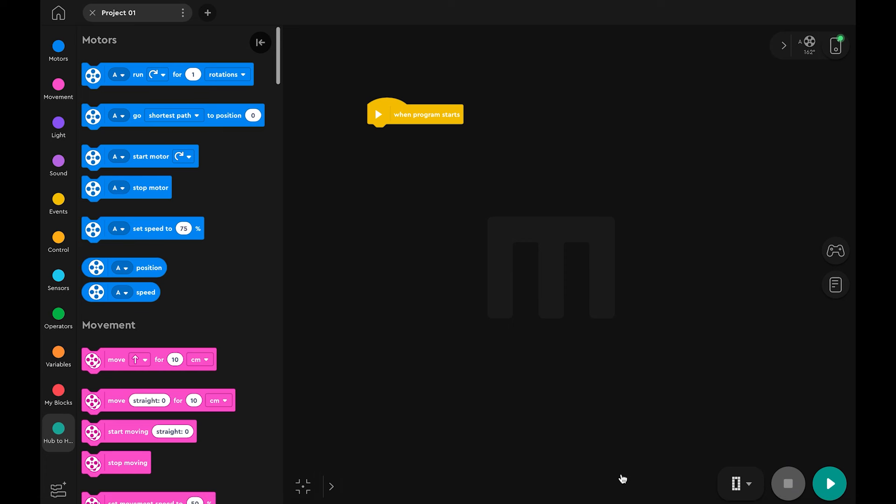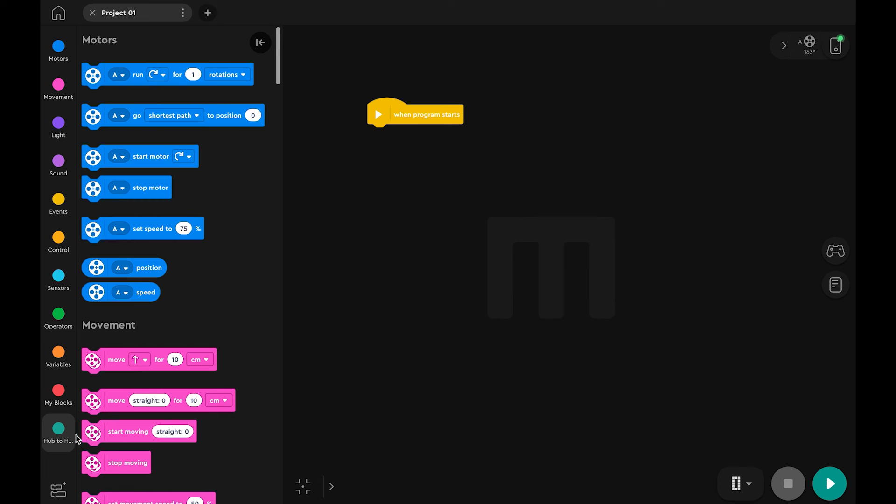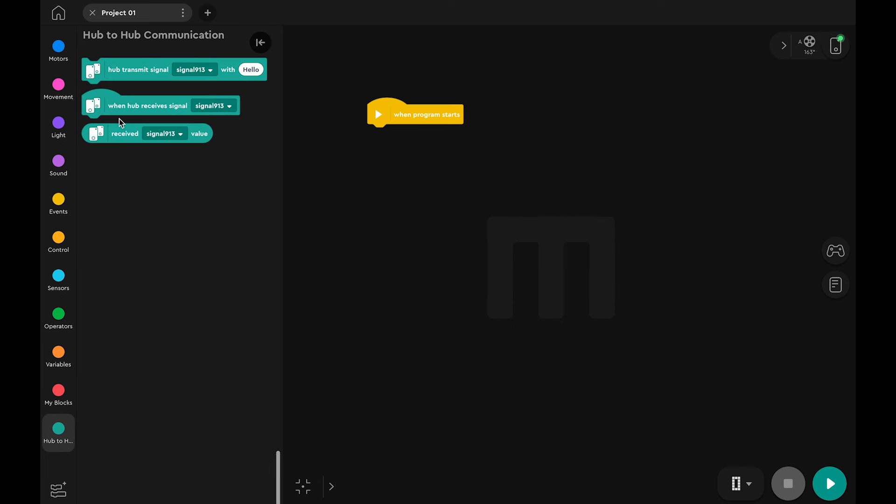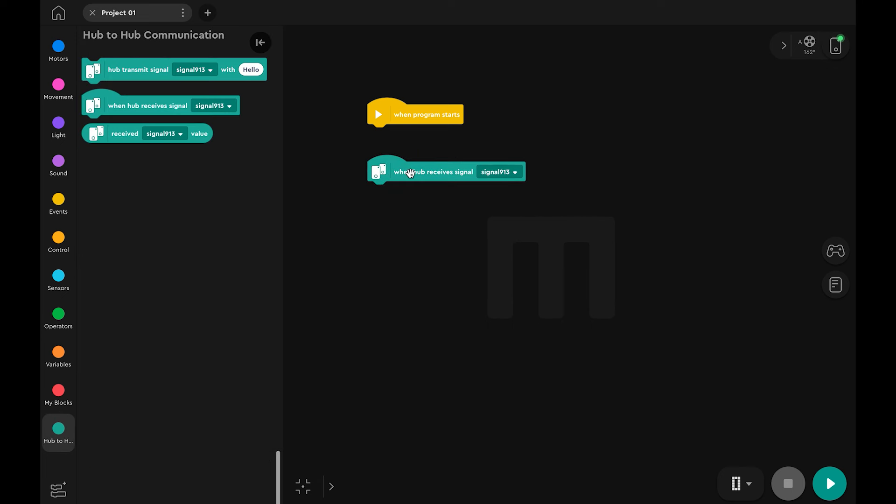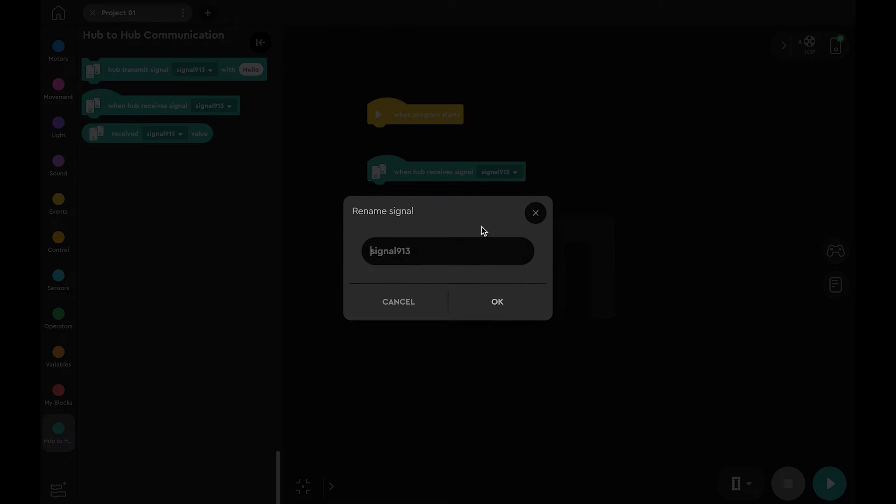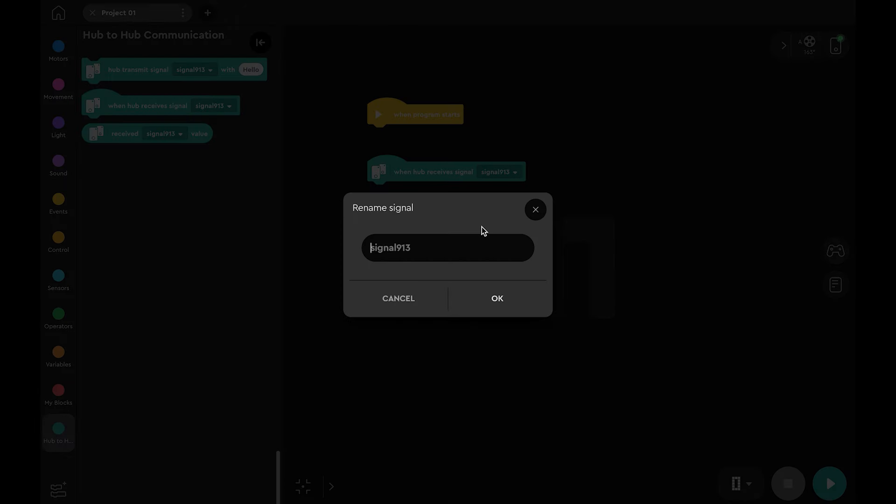Drag in a when hub receives signal head block. The signal name needs to be the same as on the hub transmitting the signal. If it isn't, you can rename the signal here.